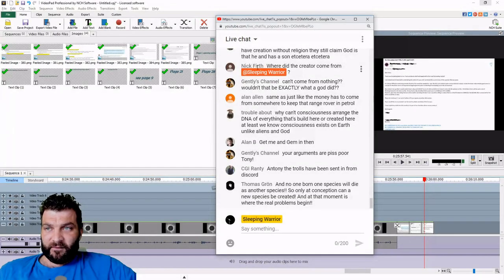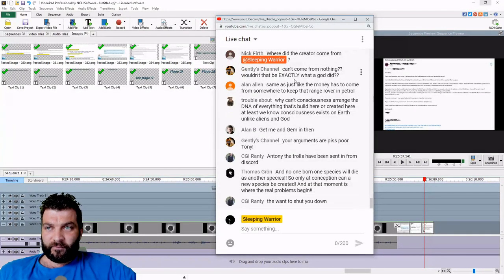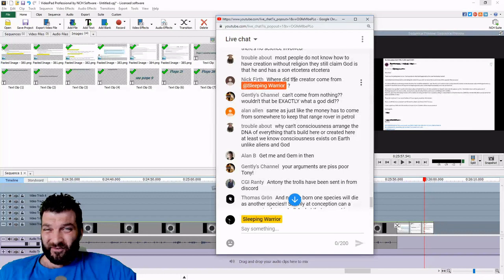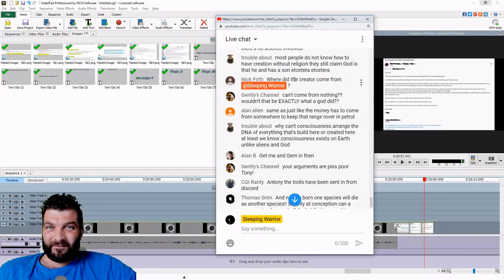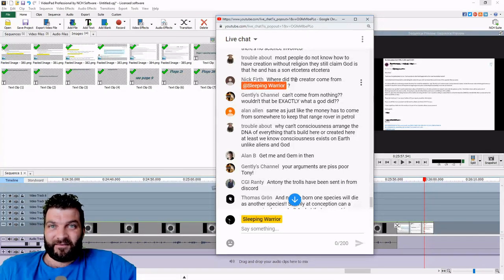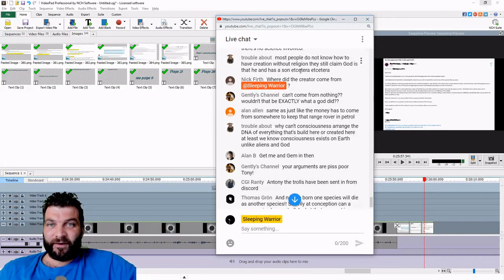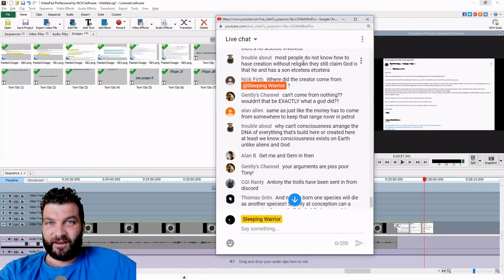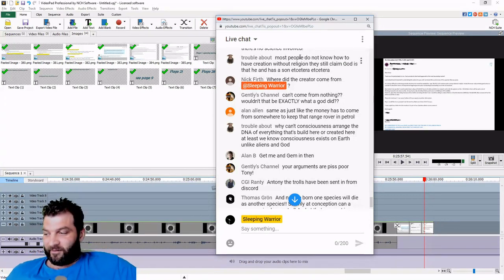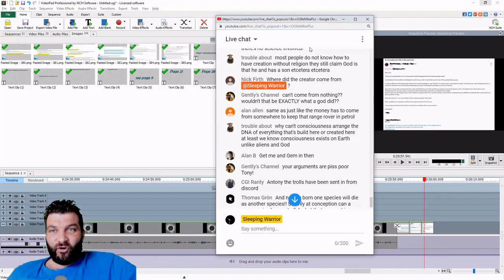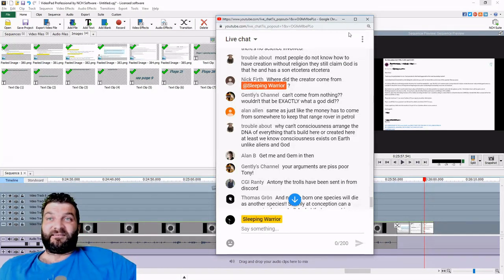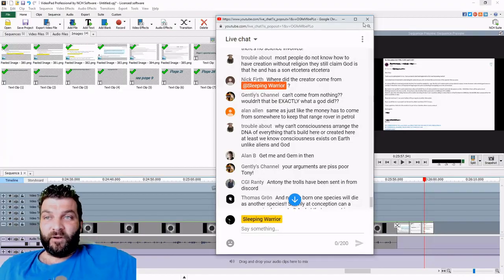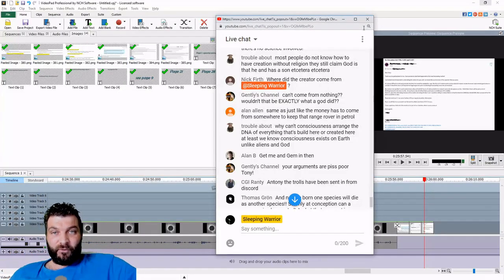Let's do it, Nick Firth: Where did the creator come from? The creator is the creator. That is what creation is. Creation is a creator that exists. Where does he come from? Who cares?